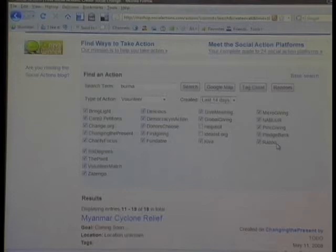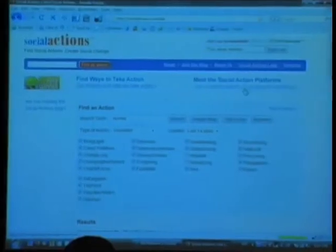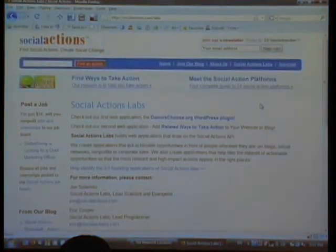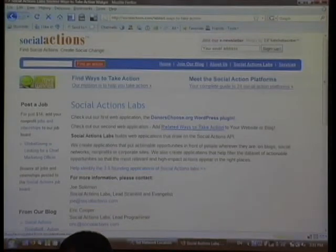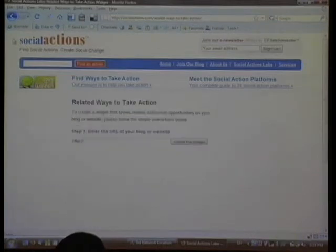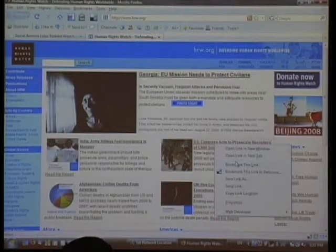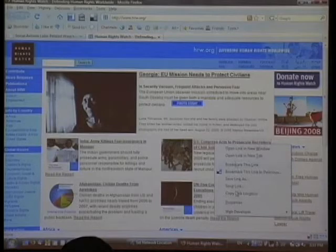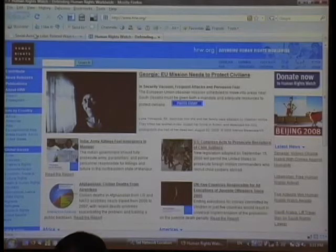It's a very good segue for where we're headed with the API. I want to present the Related Ways to Take Action just quickly. We've created, inspired by Google, Social Actions Labs, which is our incubator for web applications that draw on the API. Here's the Related Ways to Take Action widget form. Let me go quickly to HRW — here's an article on child soldiers. This is a live demo; I'm pretty confident in Eric Cooper and Joe Solomon's abilities, the two individuals who built this widget for us.